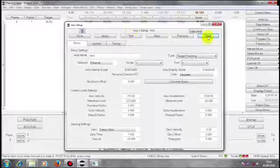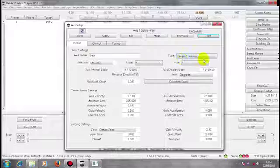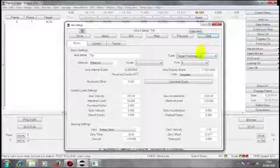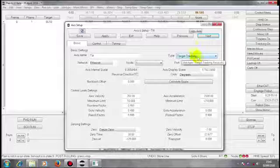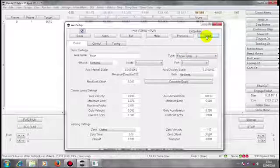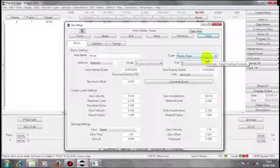If I look at my pan axis, it's a target tracking axis. My focus axis is a focus type.